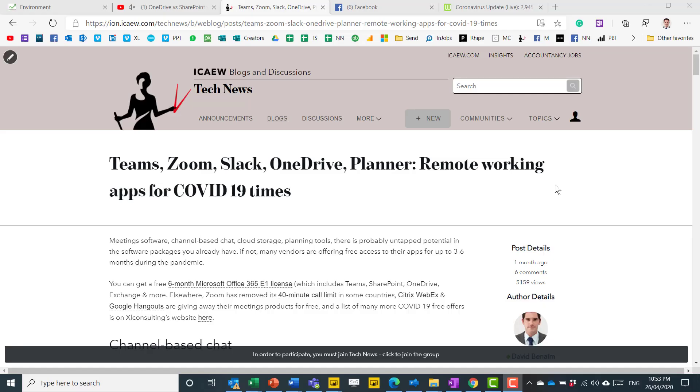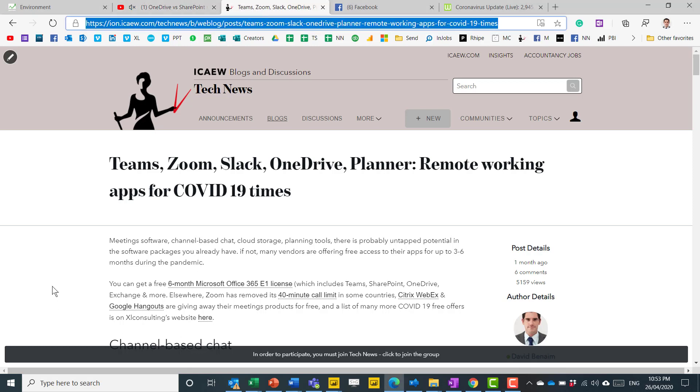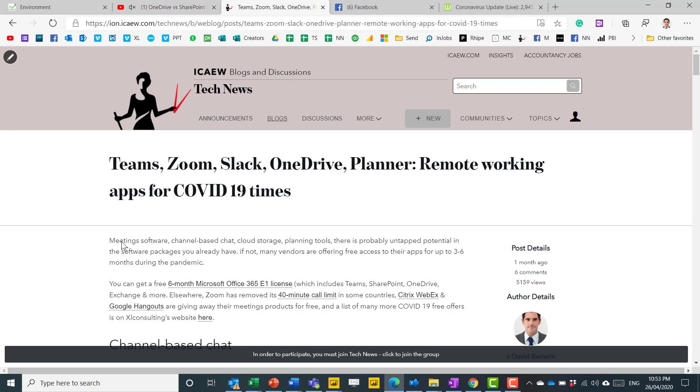And now let me show you some other things that I really like about the new Edge. If you are playing a video or a sound in another page, you can just click here and that can just mute and unmute what you have there.